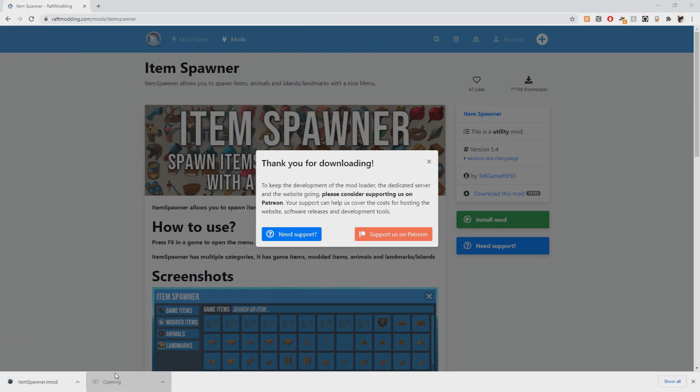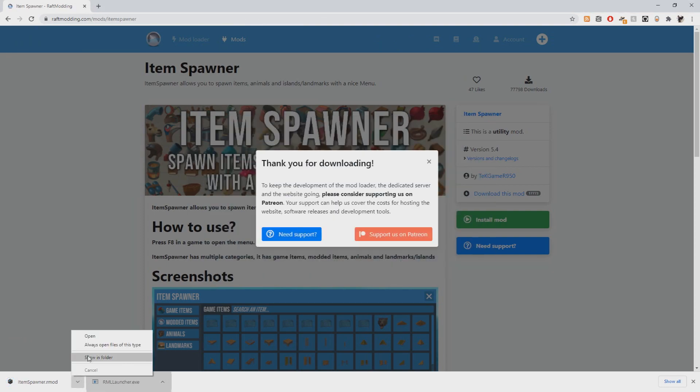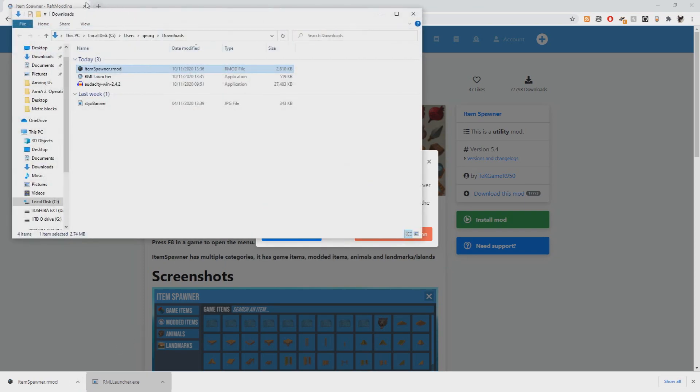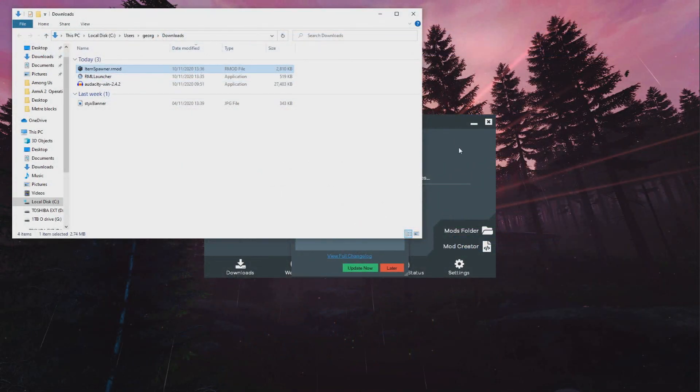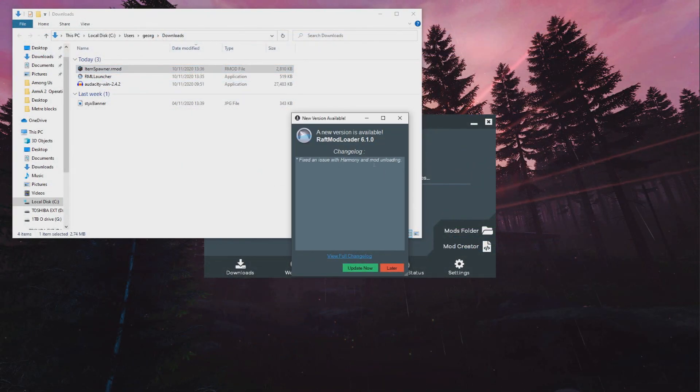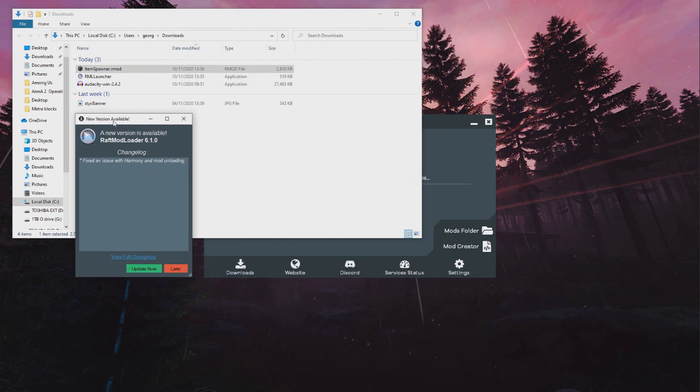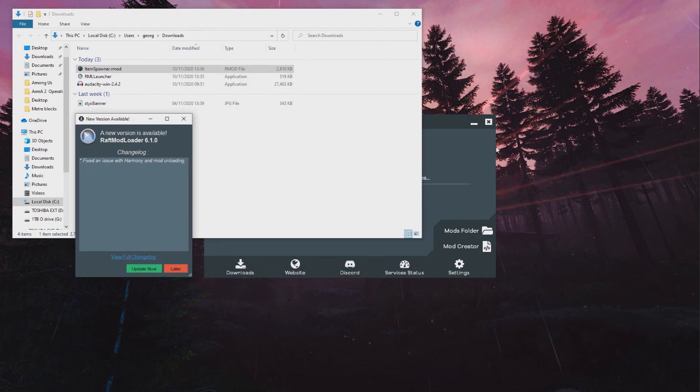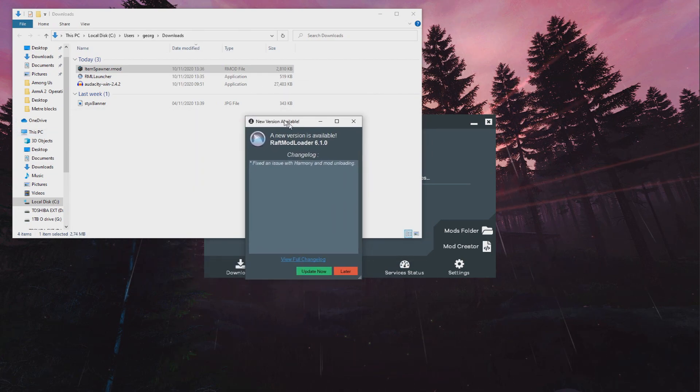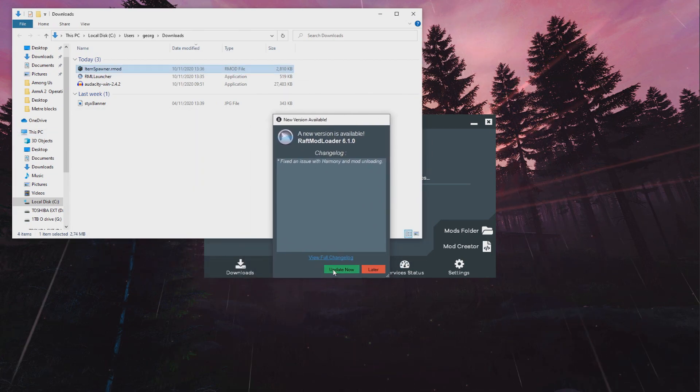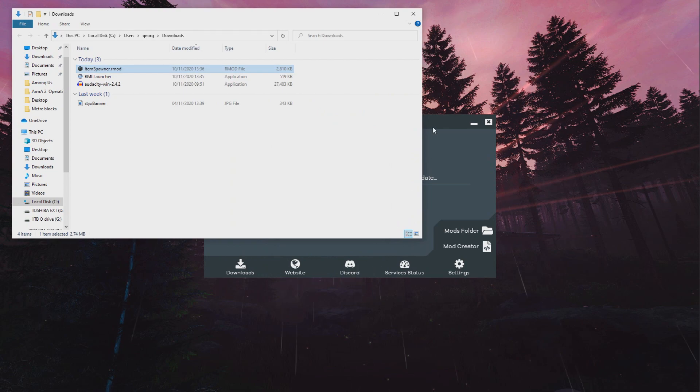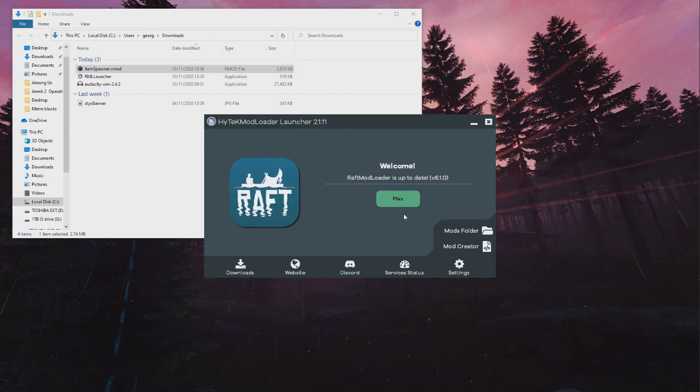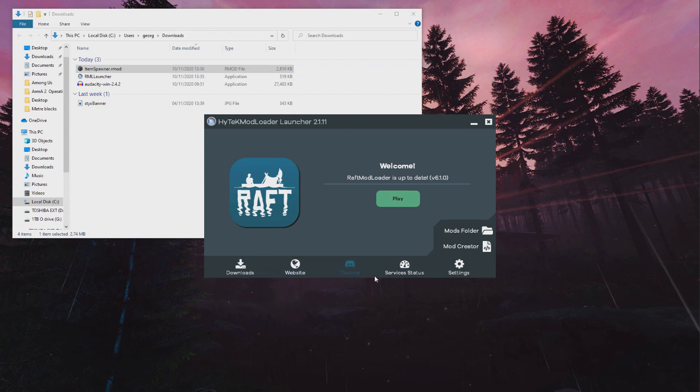So I'm going to run the raft mod loader, and then I'm just going to open up the folder where I put the mod, and I can close the internet. Here, it's going to say there's a new version available, and I can choose whether to update it or not. If you click later, it will just close. You need to have the updated version. So if you ever get this window pop up, you just click update now. It will do the update and then it will say it's up to date. If you don't get the window, then you've got the latest version.